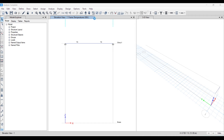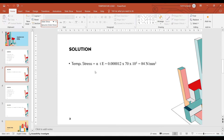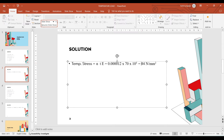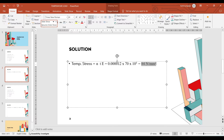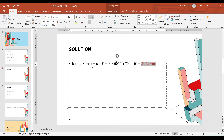For checking the results, the temperature stress formula is σ = α × T × E, where alpha is the thermal expansion coefficient, T is the temperature difference, and E is 10^5. So our expected answer should be: 0.0000012 × 70 × 10^5 = 84 N/mm square. Let's verify — the answer should be 84.84 Newton per mm square. Let's check what ETAB has given us.